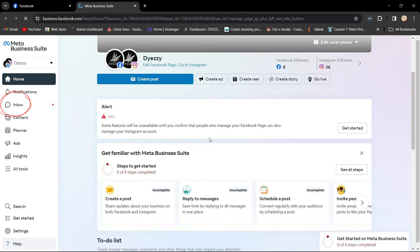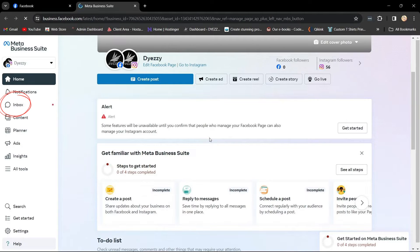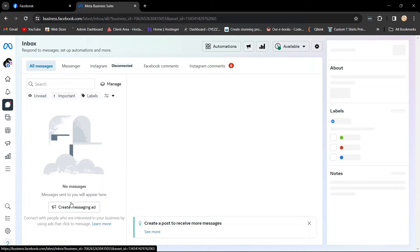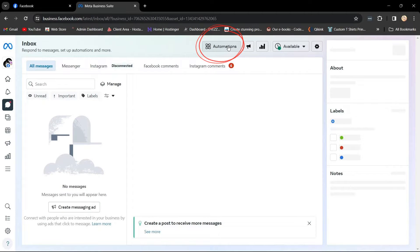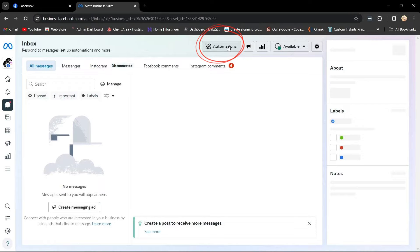In the Meta Business Suite account of your Facebook page, click on Inbox. Here, you'll see all Facebook Messenger messages, Instagram messages, and comments from Facebook and Instagram. To create an instant reply for Facebook messages,